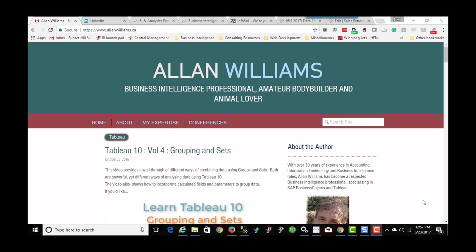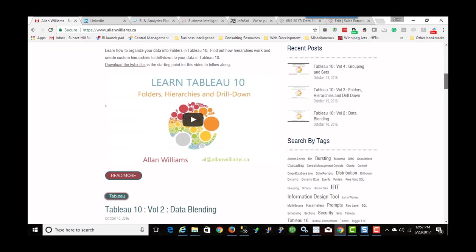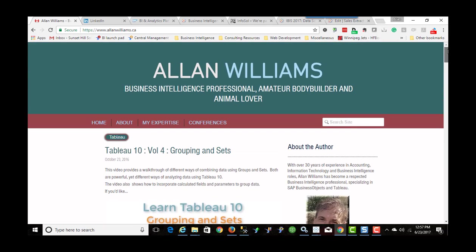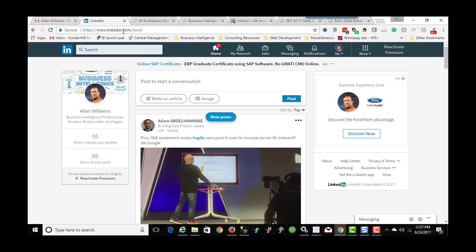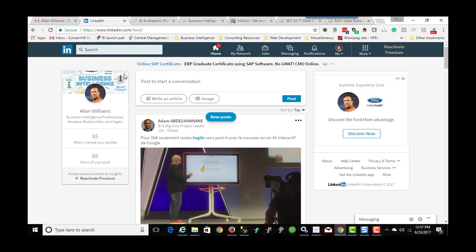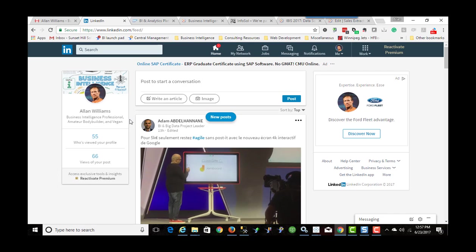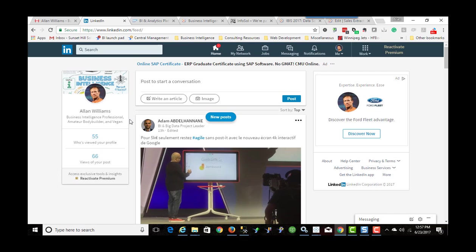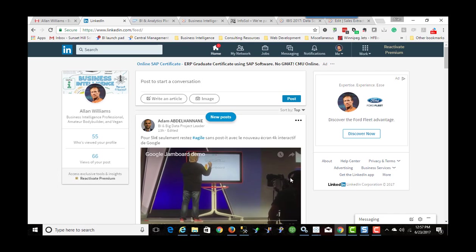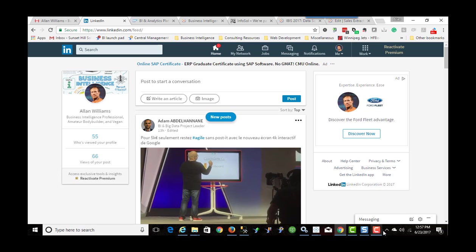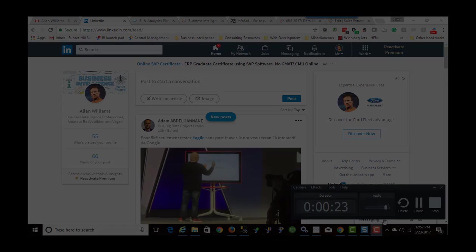Once again, this is Alan Williams. Thank you for watching. I hope you found the video informational. And if you're interested in having a look at some more video tutorials I've done, just go to alanwilliams.ca and if you're interested in connecting with me on LinkedIn, you can find me easily enough on LinkedIn. Just search for Alan Williams Winnipeg and you'll find me. Once again, thanks for watching.